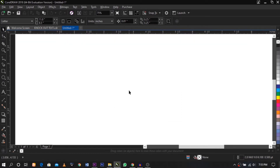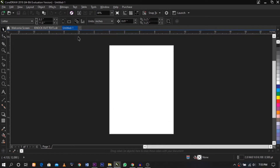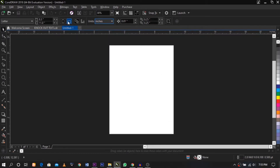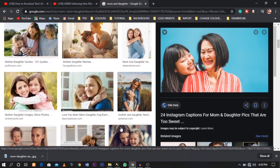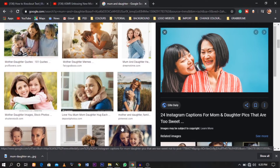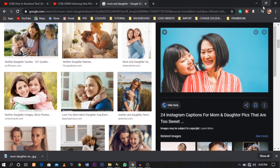First of all, I would love to get a picture. I saw this picture and it looks really great — you know, the smile from the mom to the daughter.